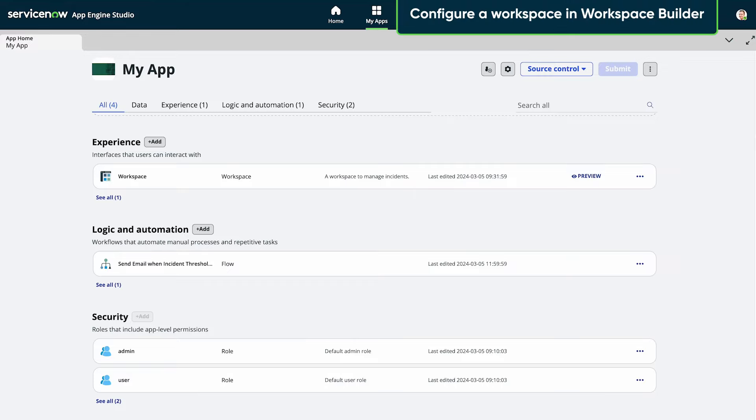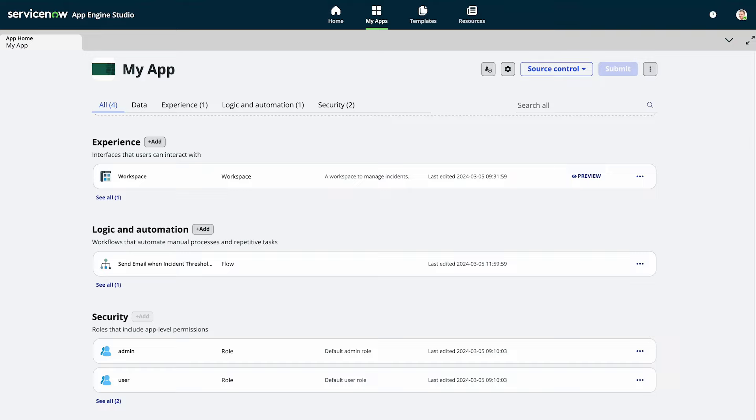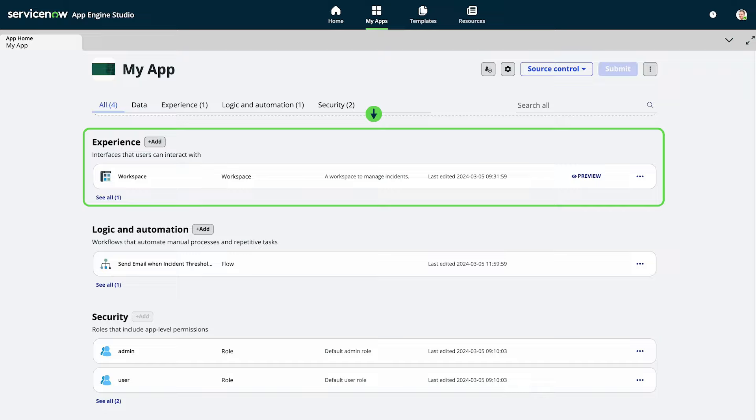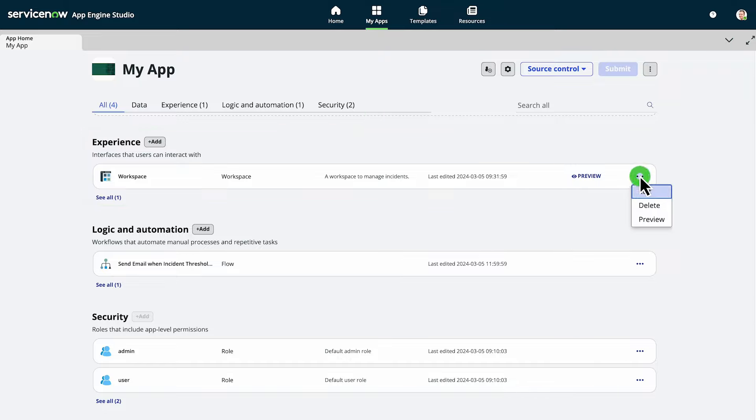There are many options available to configure your workspace. Here we guide you through the configuration process. To get started, find the workspace you want to configure and select the additional actions icon next to it. Then choose edit.